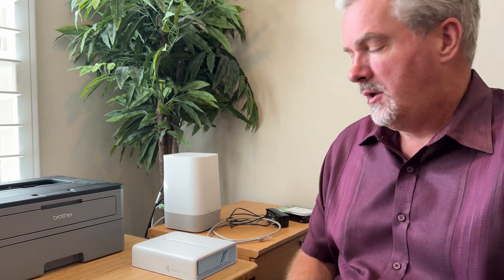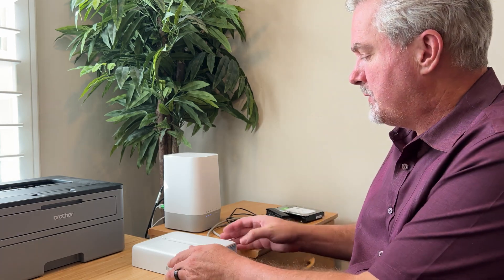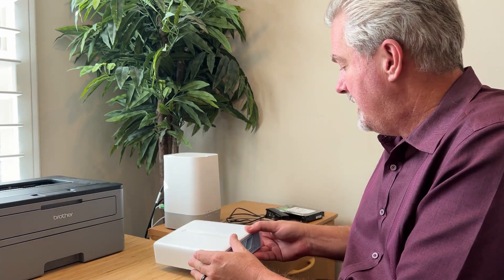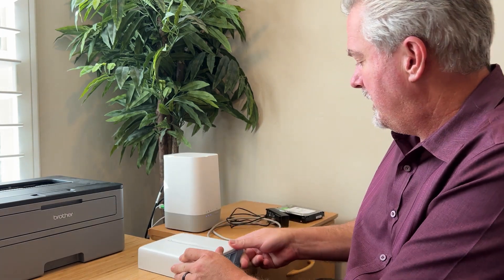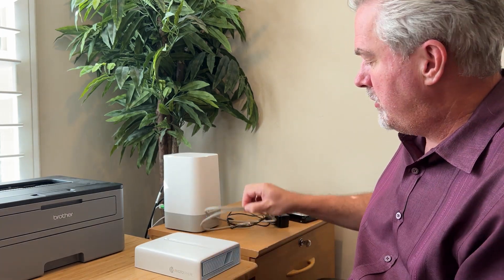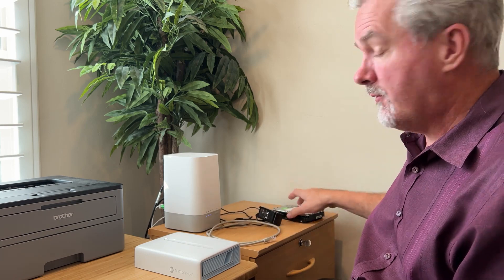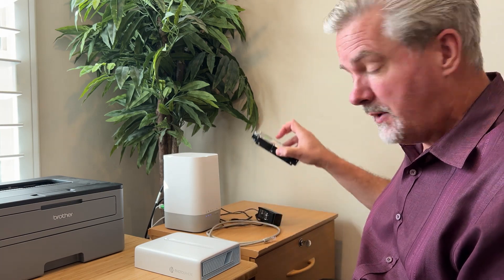In this video, we are going to walk you through the setup of your Photosphere. Your Photosphere comes with the Photosphere itself, a network cable, a plug, and of course, the hard drive storage.